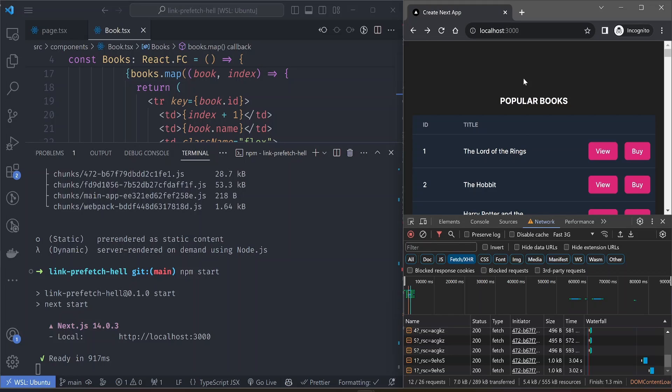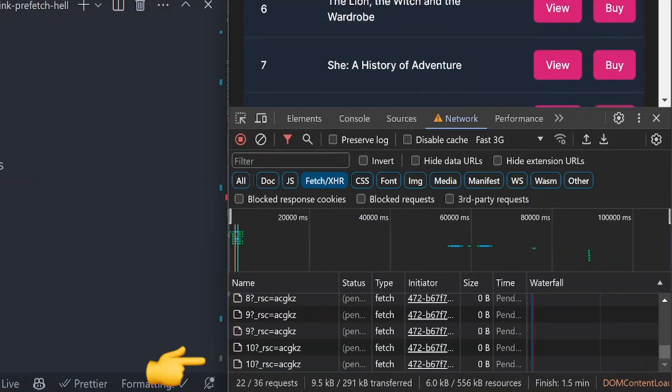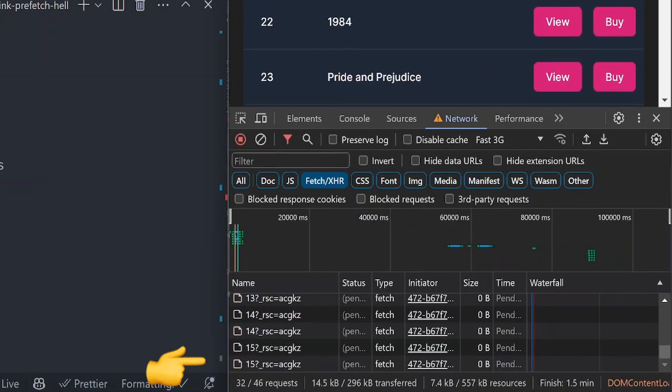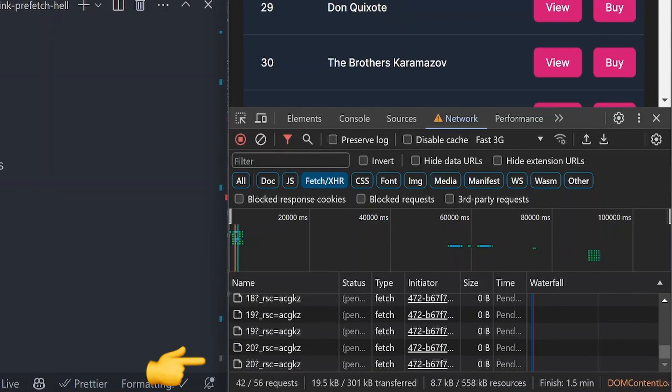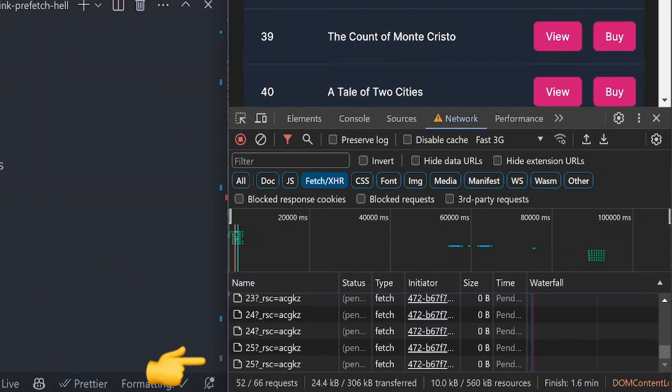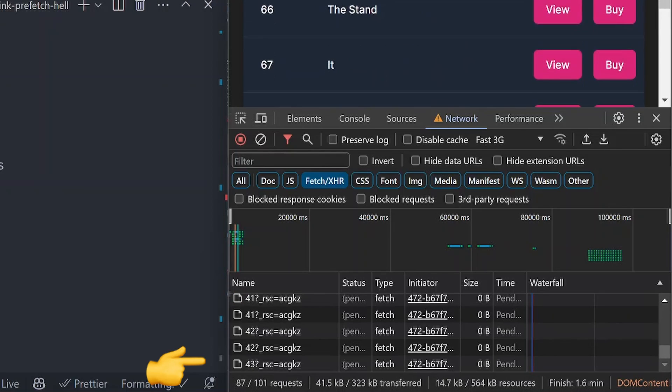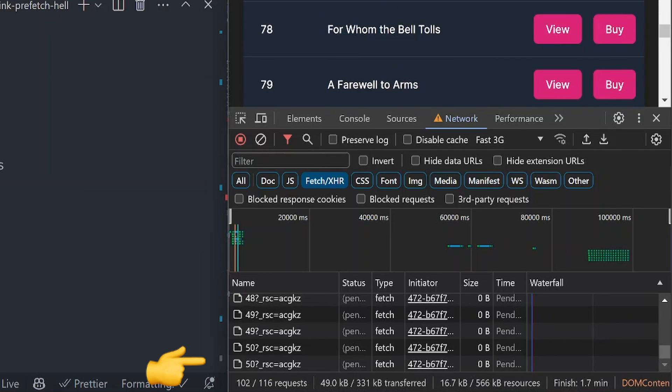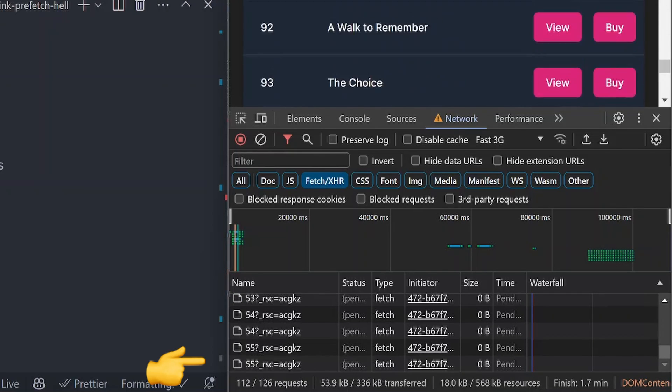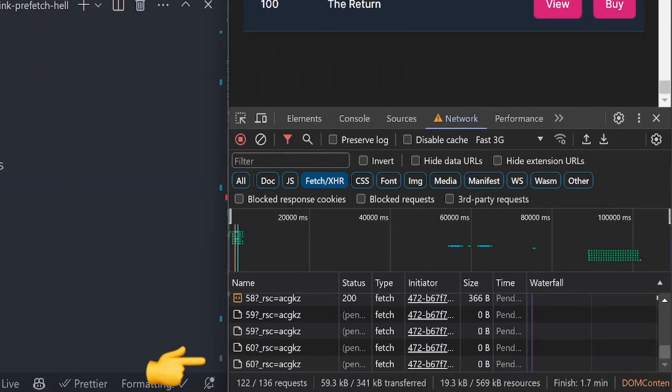But remember that we have over 100 books displaying in this table, so that means there's going to be multiple prefetch requests being sent. If you scroll down you can see on the request bar the requests are increasing constantly as you go down the table.